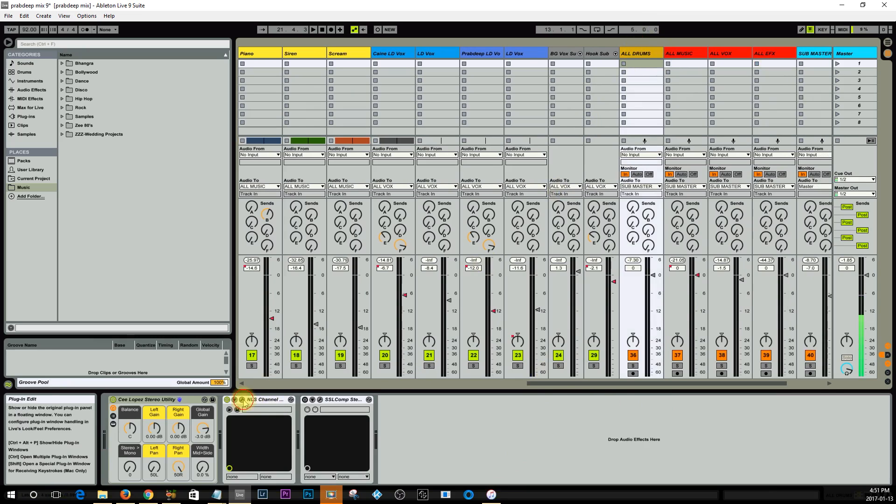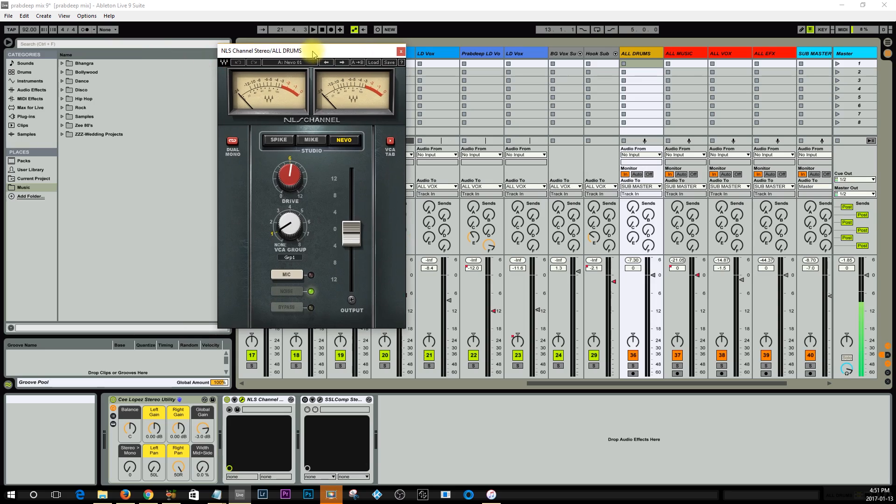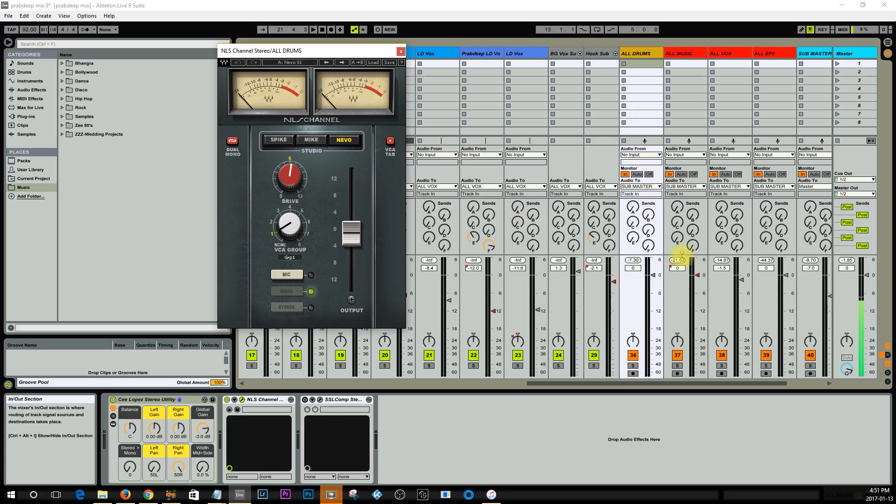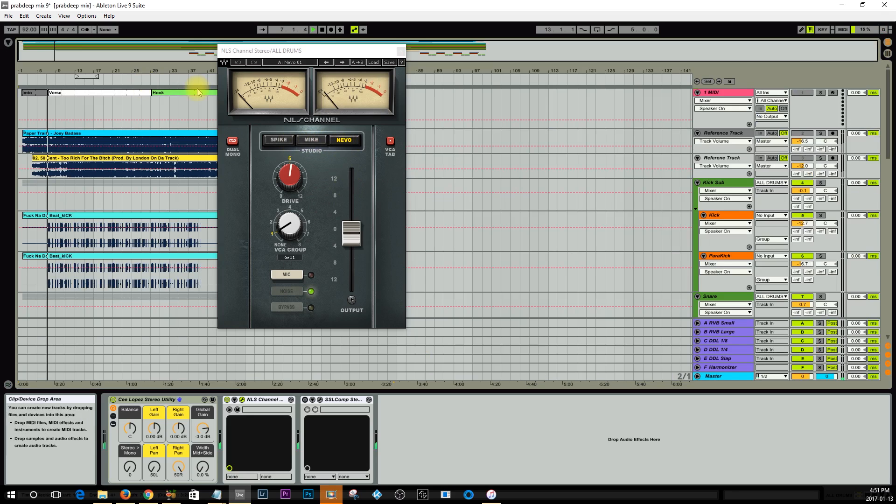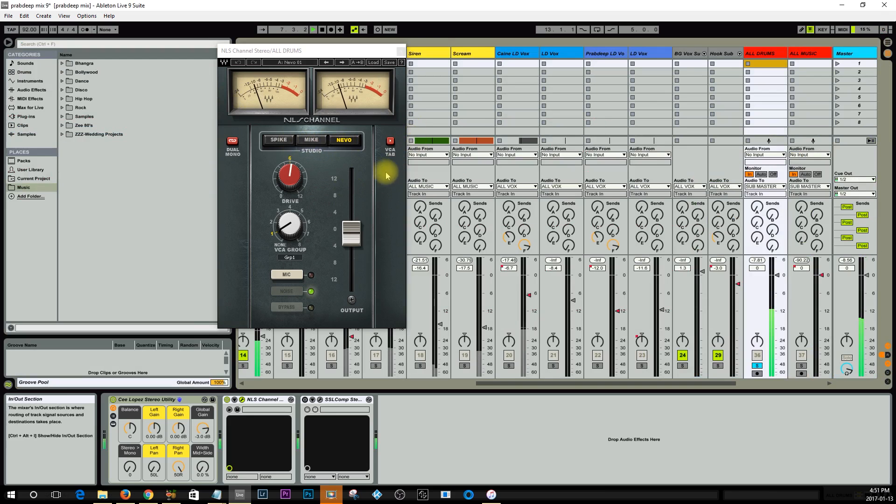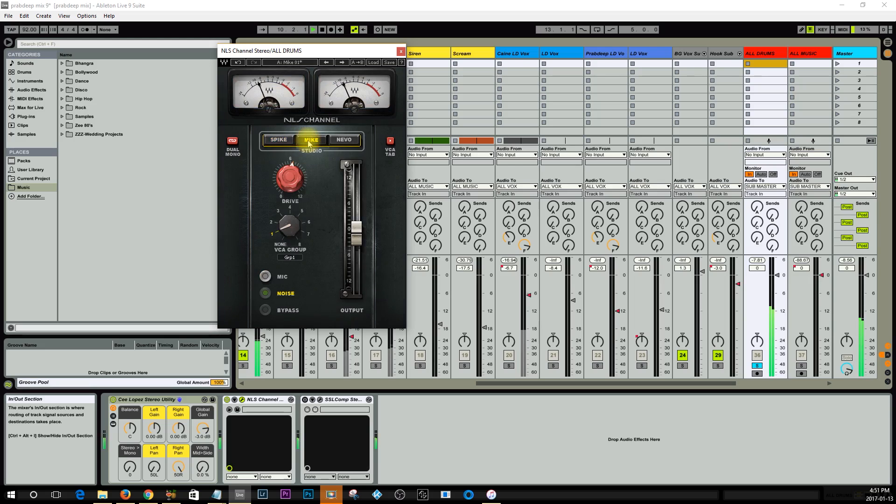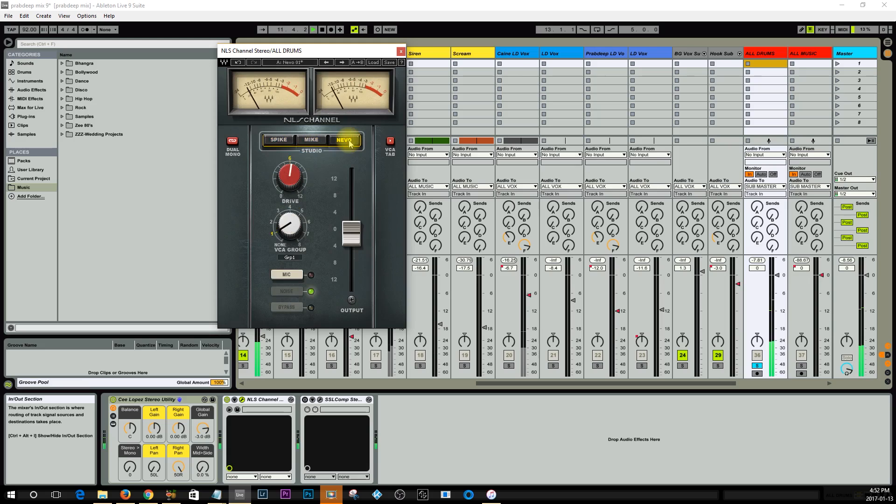I absolutely love this. This gives you modeling of real consoles, so for example spike is the SSL console, this preset here mic is EMI console, and the Nevo is the Neve console. Right now I've got it on the Neve. Let me just play this for you so you can hear what's going on. What I'm going to do is I'm going to play the drums for you soloed and I will actually flip through these presets so you can hear the difference.